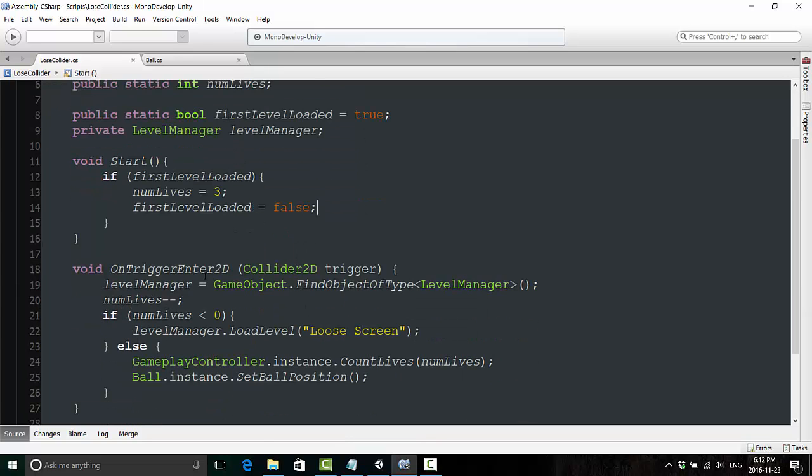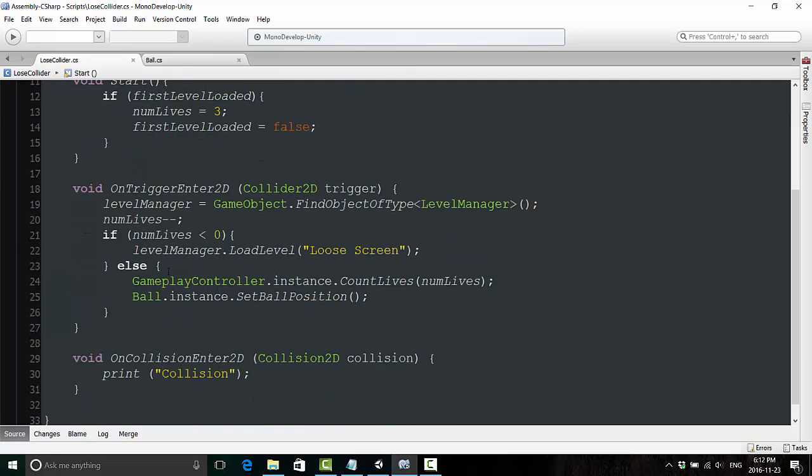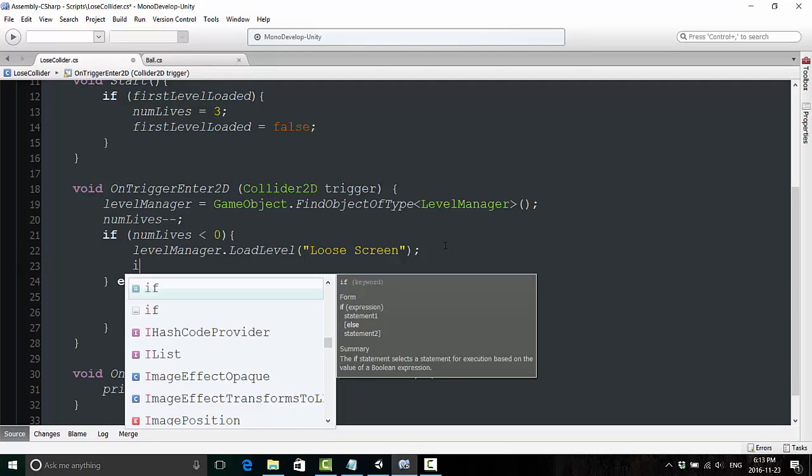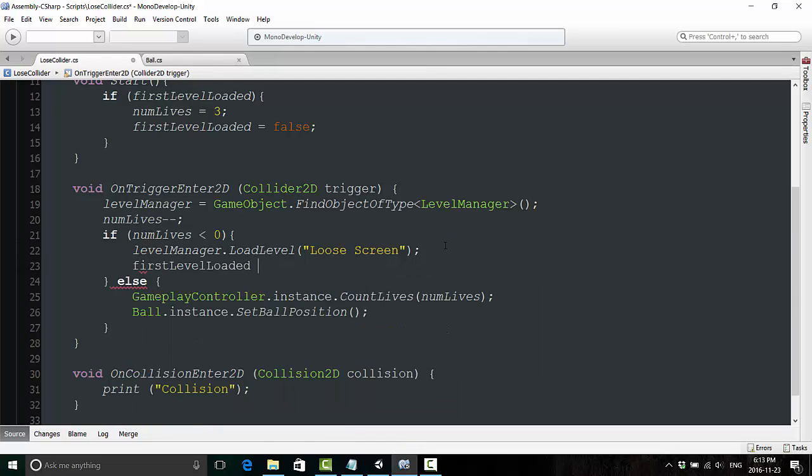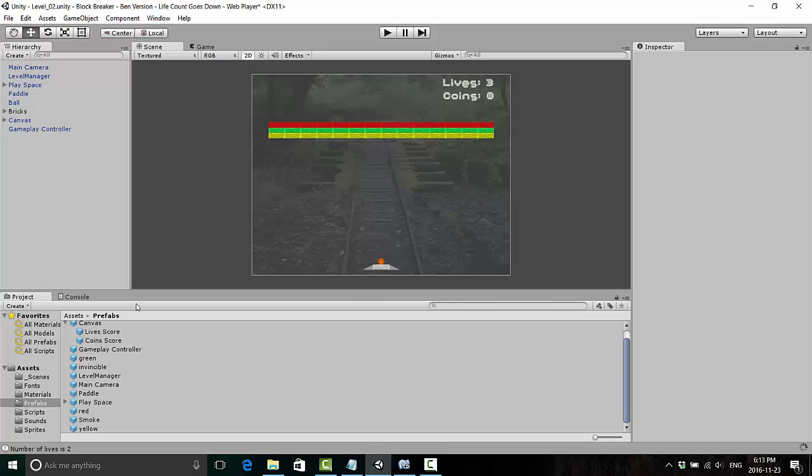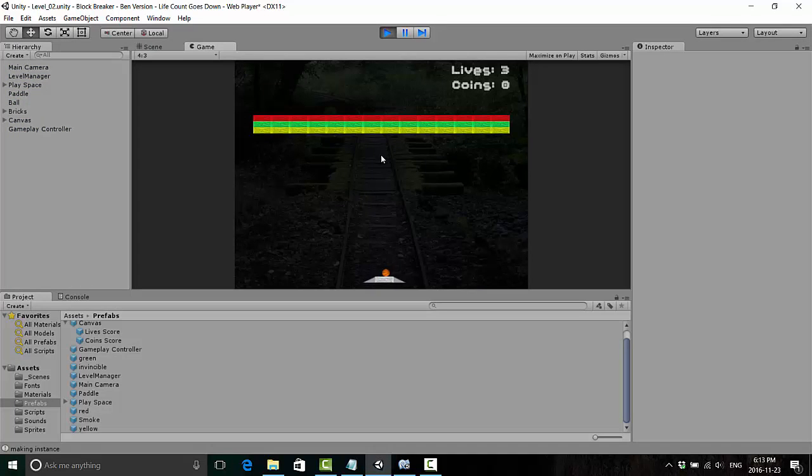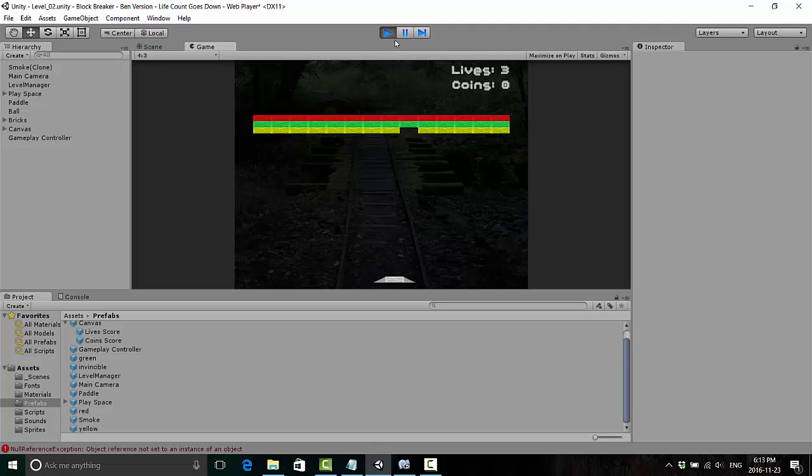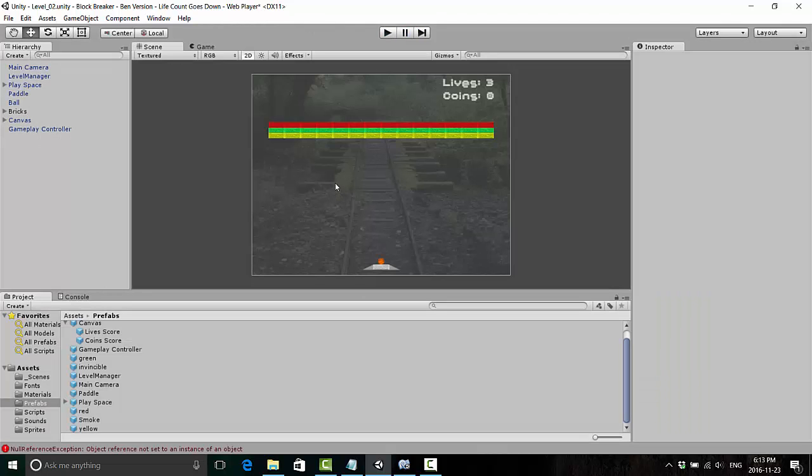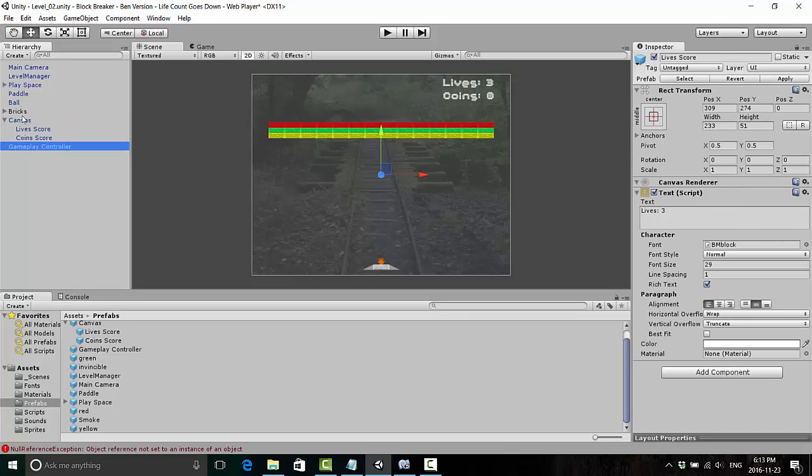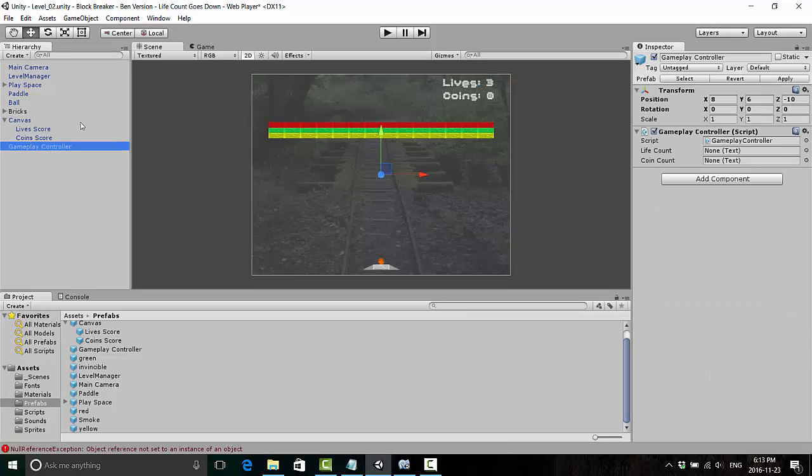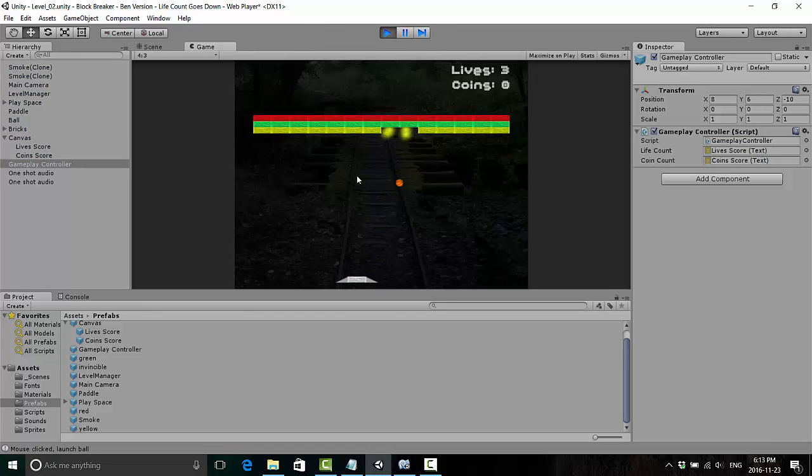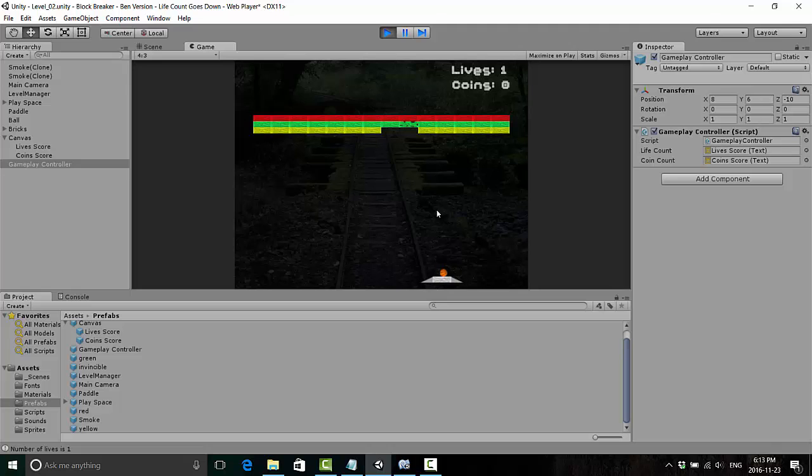And one more thing here. If we lose the game, we're going to have to redeclare this one to be true again. So firstLevelLoaded is equal to true. Now, watch what happens if we, this is the second level, if we start on level two, we are now going to also be starting with the correct number of balls and lives. If you're wondering why it didn't work though, that's because I did not actually reattach the livescore and coinscore back to the controller, gameplay controller. So we have to redo that. Start on level two again. And now we have everything is working properly.